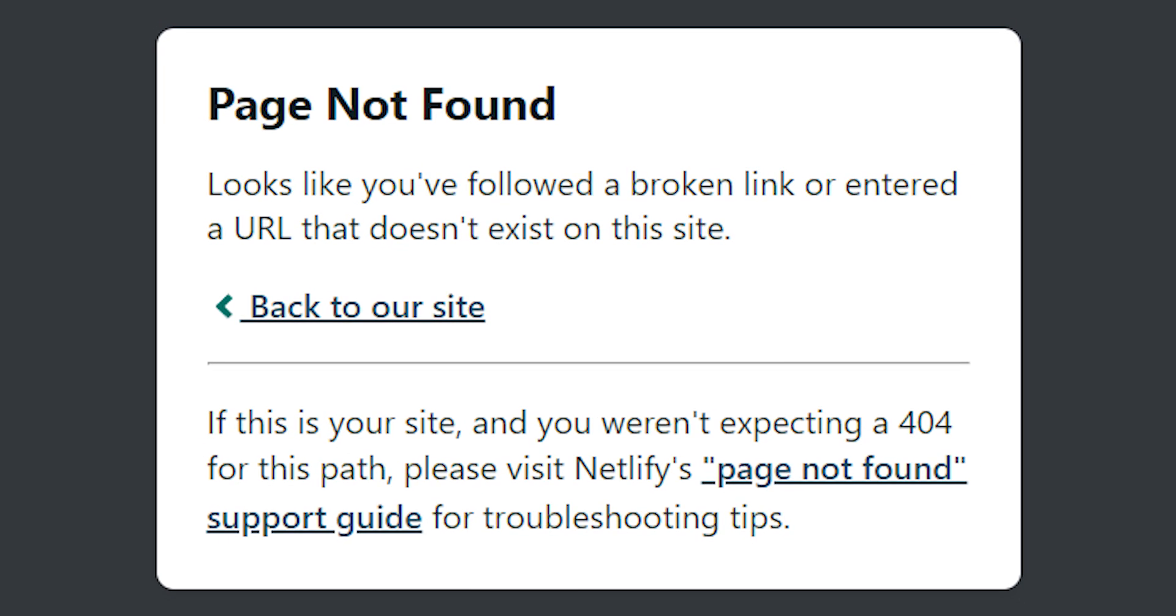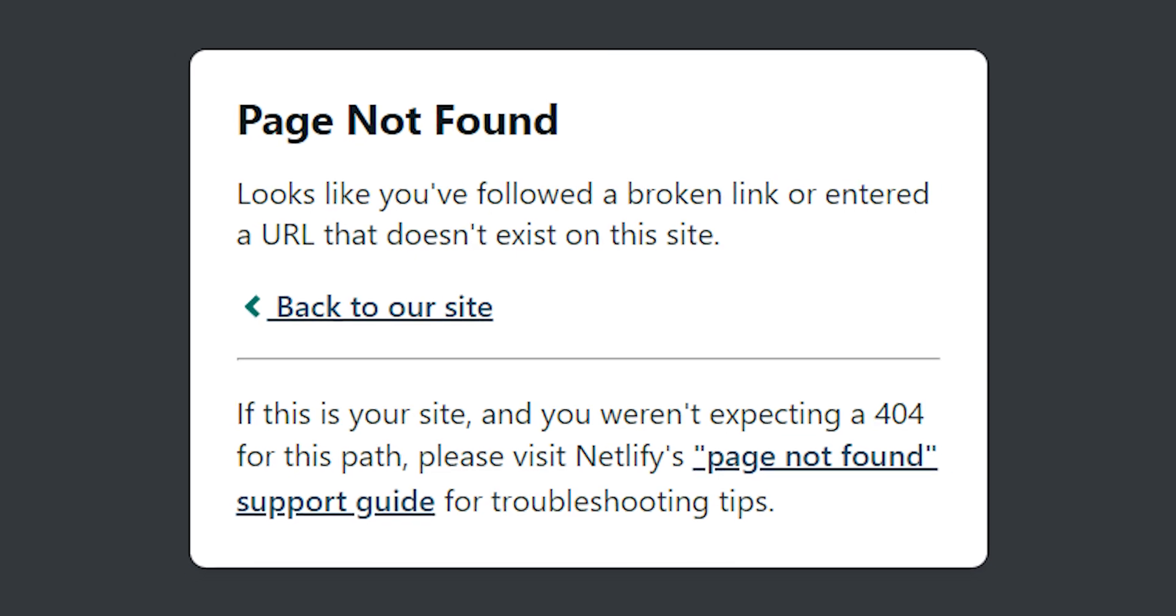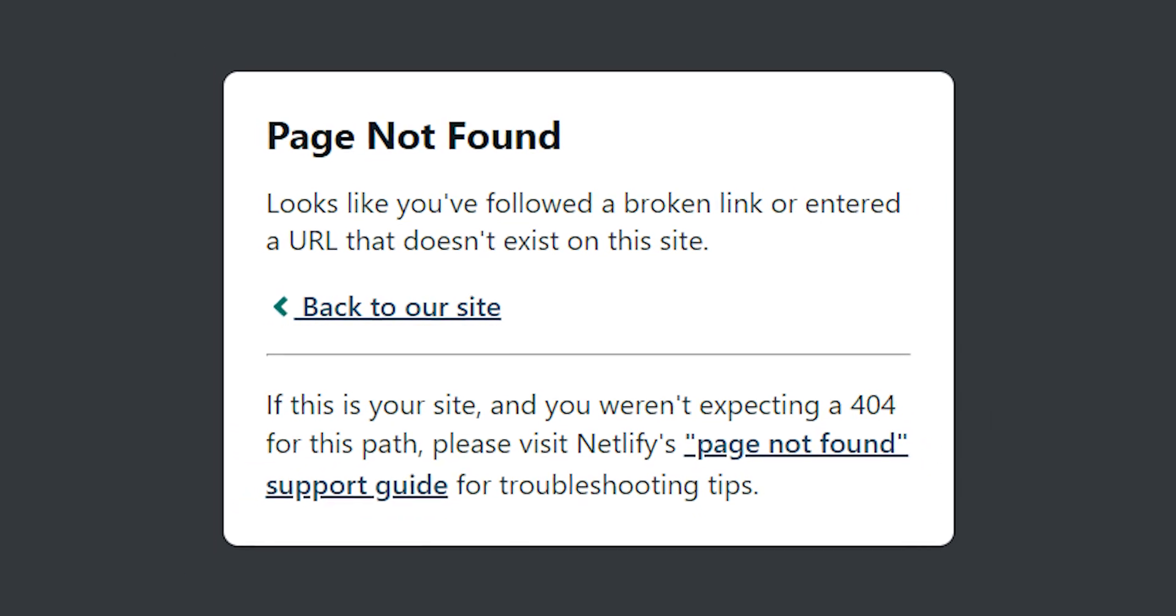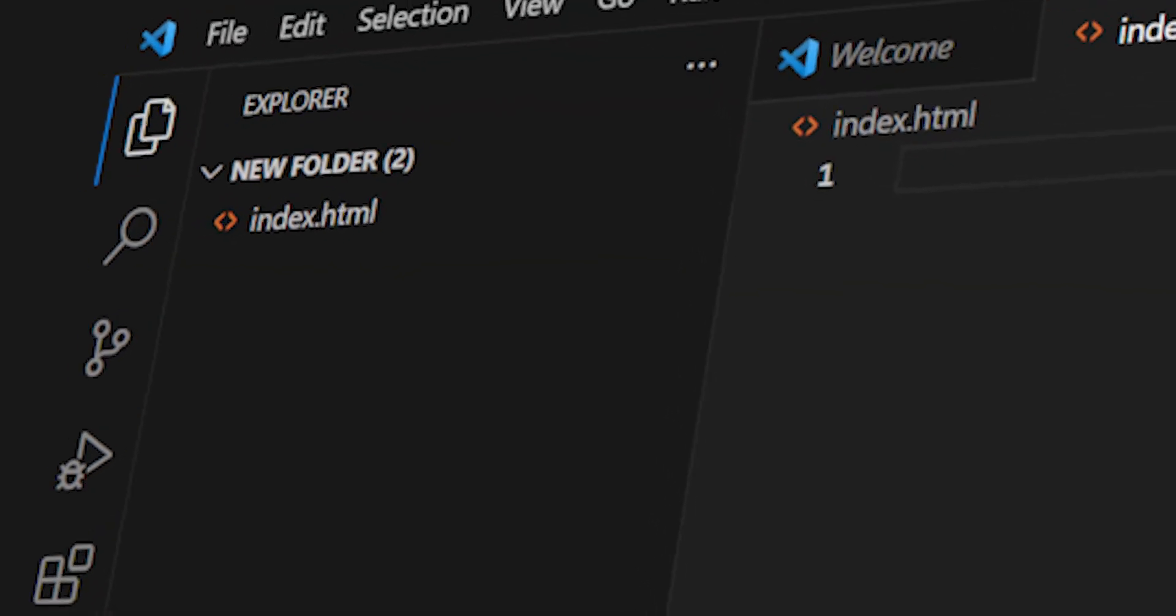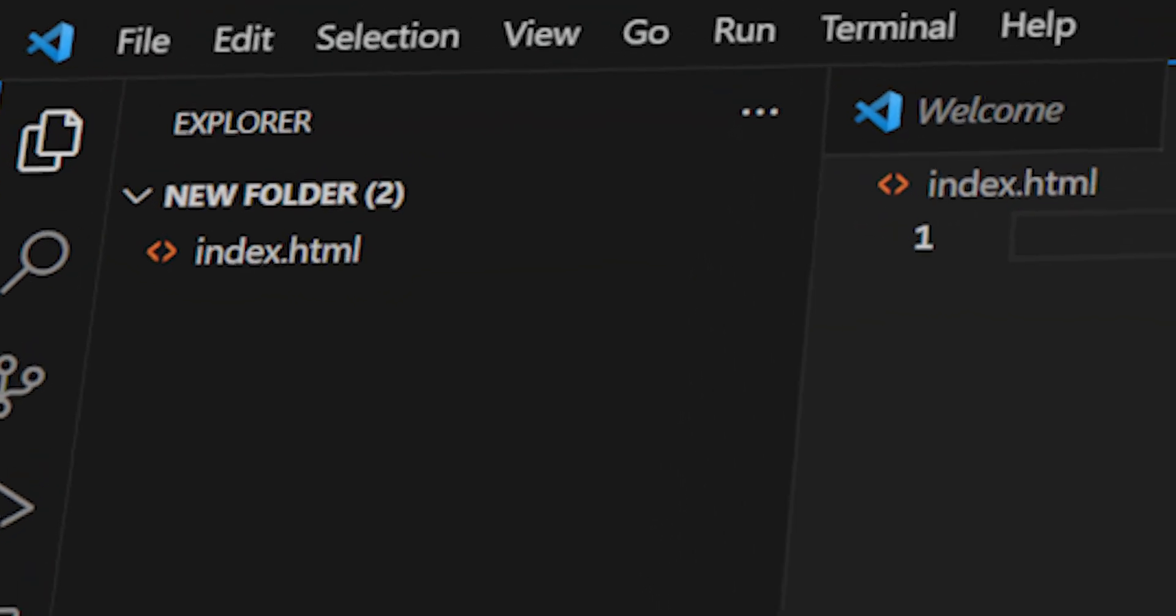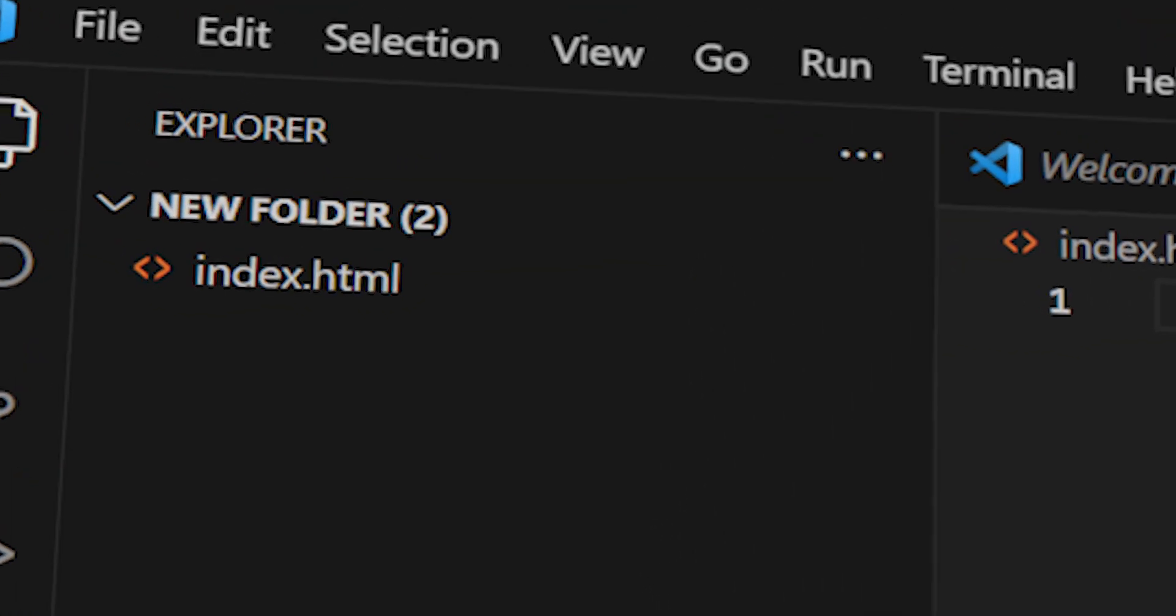If your website is not showing up and it says page not found, that's because your HTML file has to be named index.html.